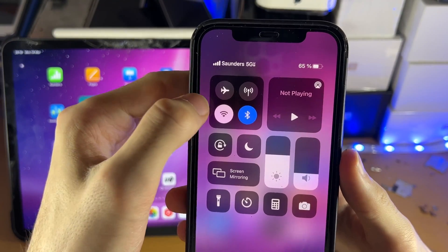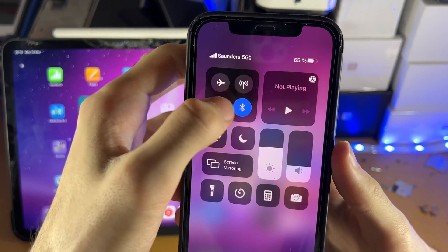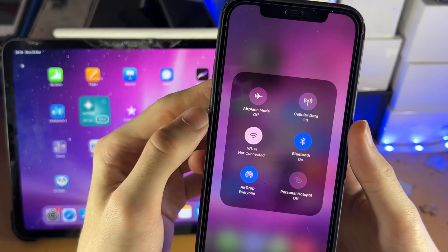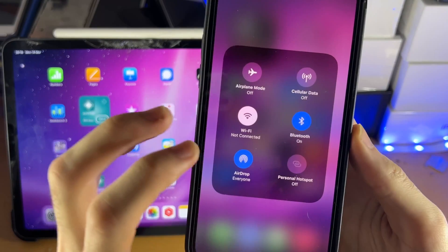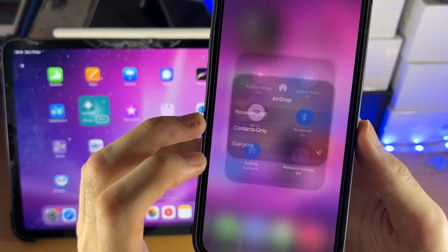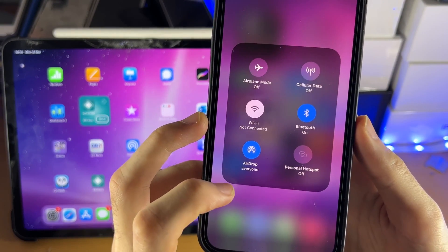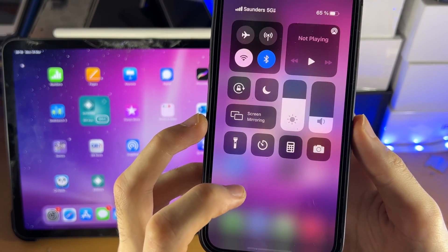From here, you're going to long press on this little bar — so long press — and then you should see AirDrop. Tap on AirDrop and set it to Everyone.